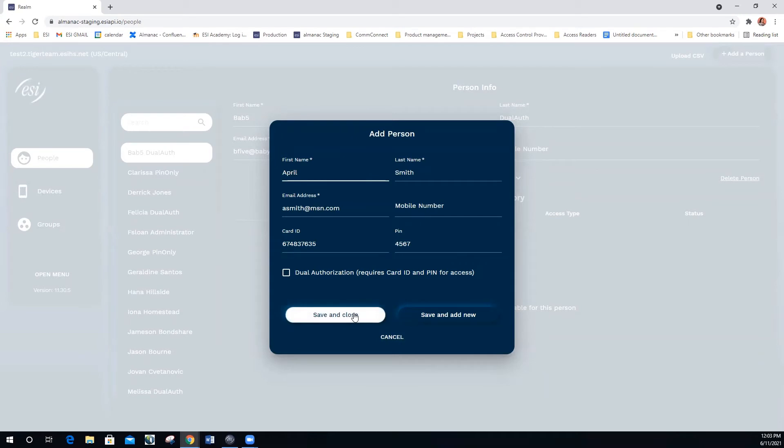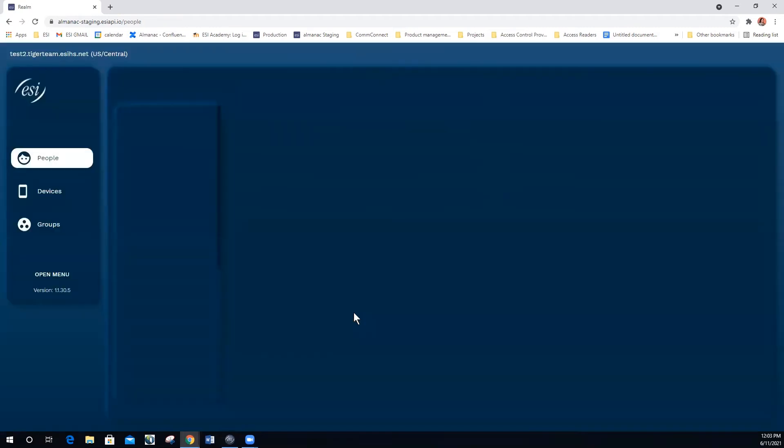If we wanted to add more users, we could select save and add new. But since we're only adding one user, I'm going to select save and close.